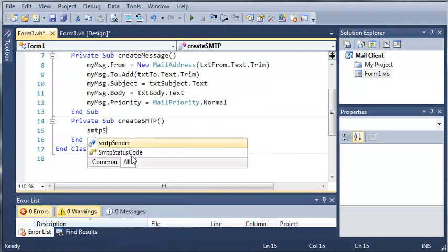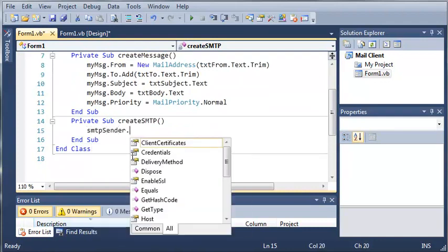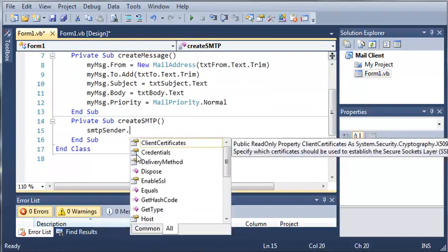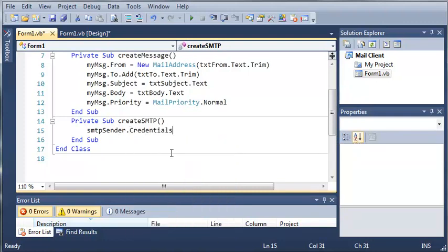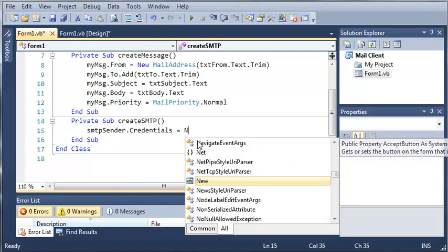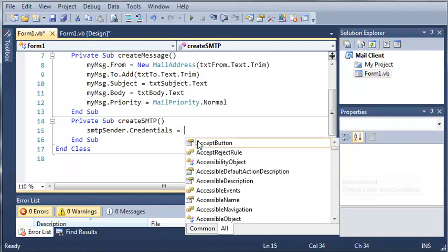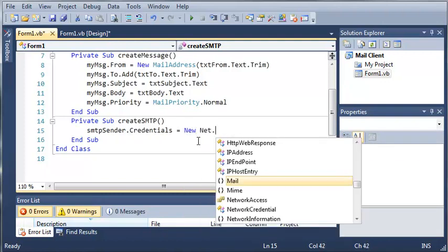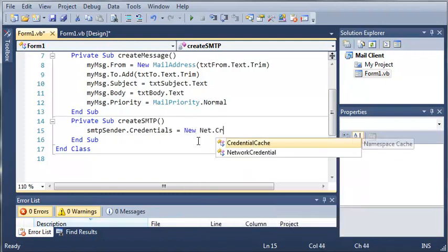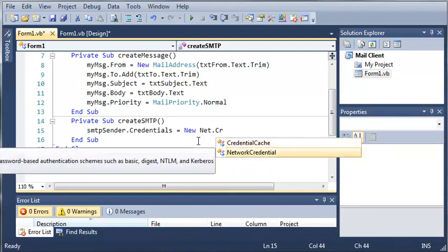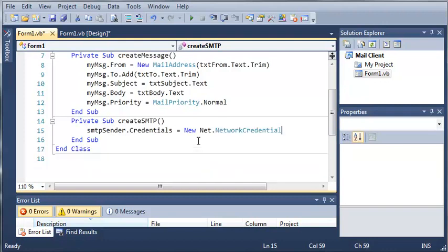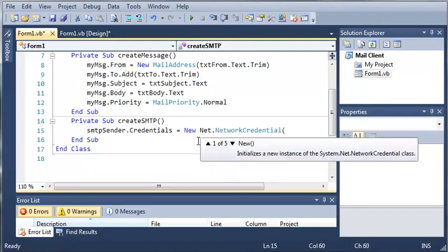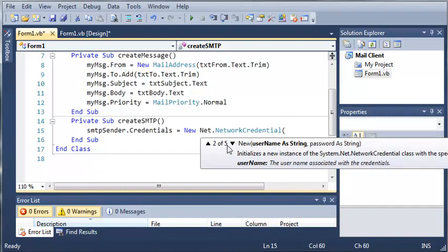So SMTP sender dot, and you can see that there's a whole bunch of stuff right here. So let's start off with the credentials. So what we're going to do is create a new net dot network credentials. It says provides credentials for password based authentication schemes such as basic digest, NTLM, and Kerberos authentication. So basically what this means is we're going to give it a password and a user name.